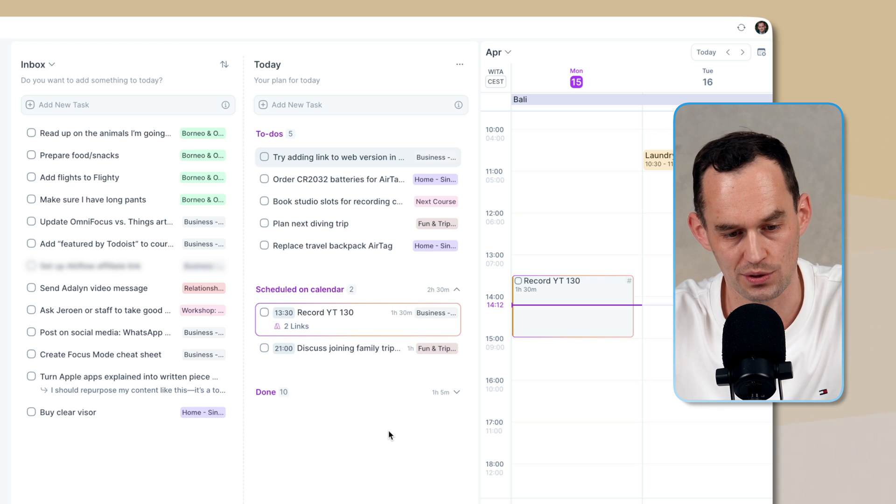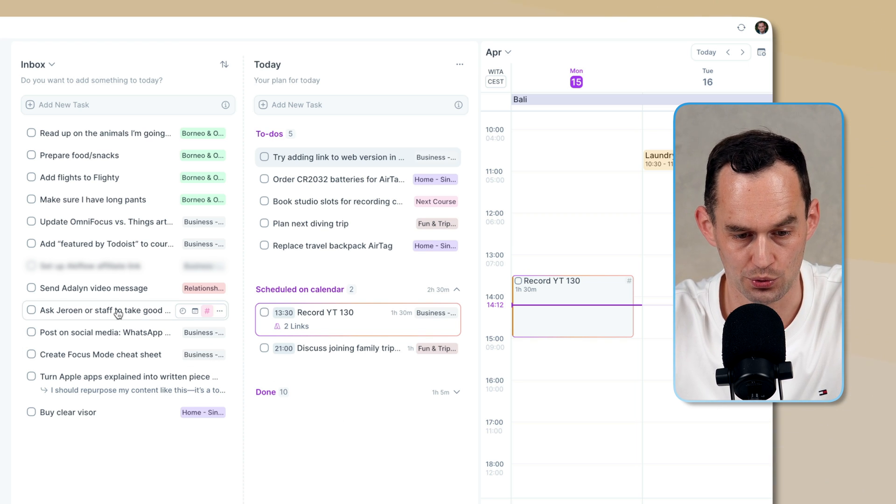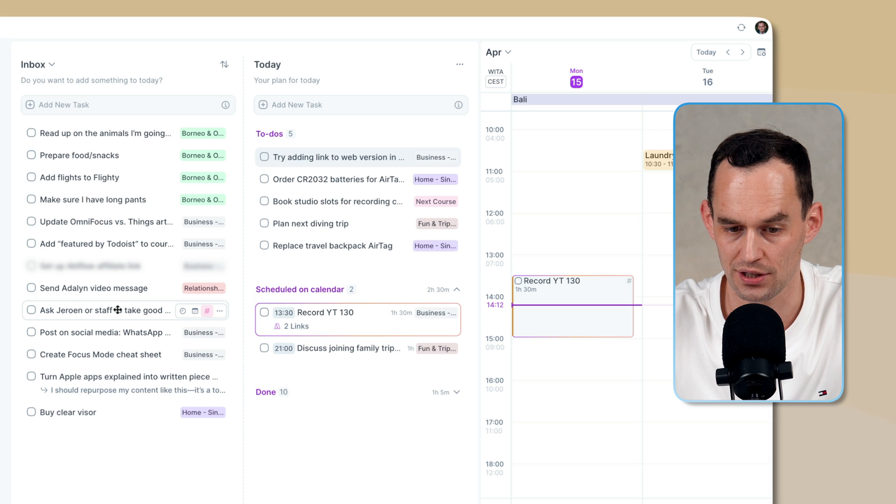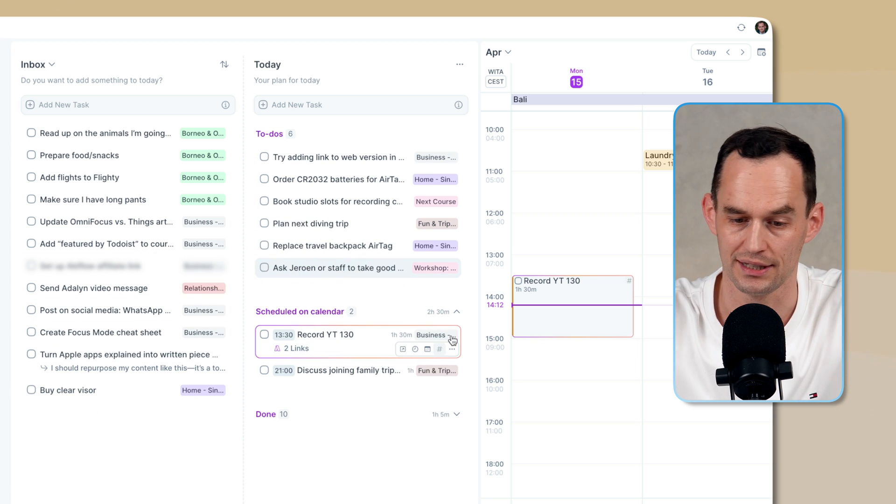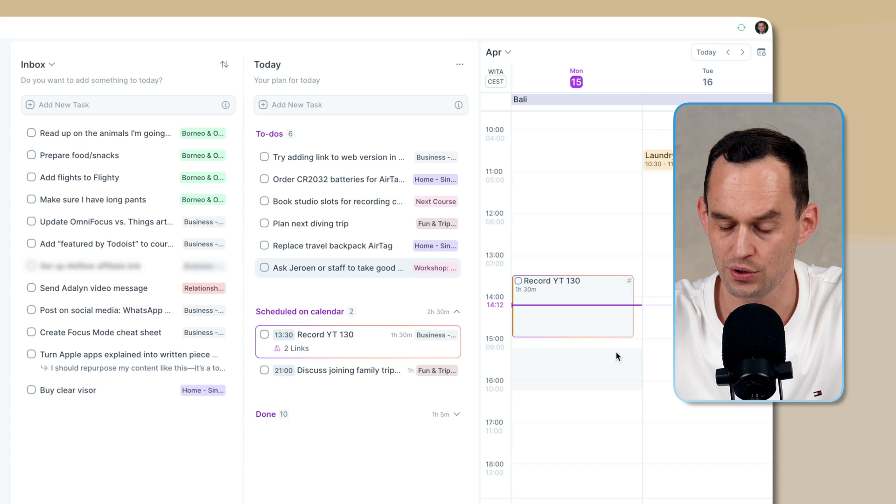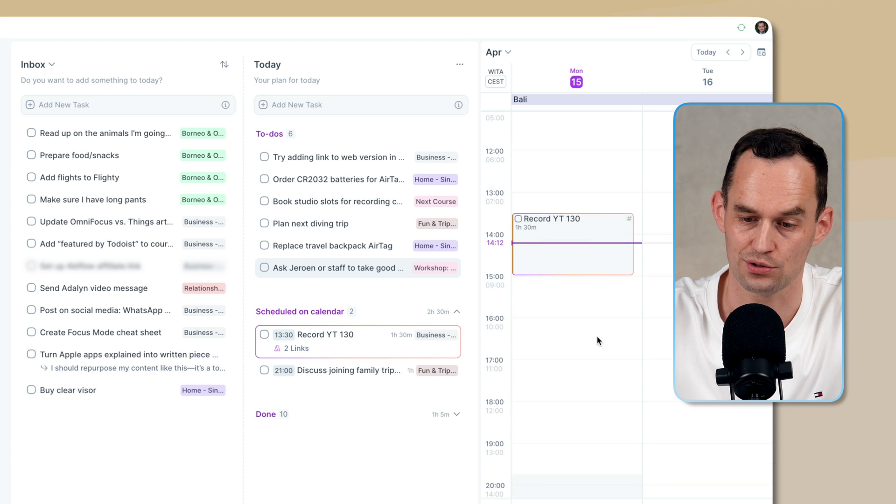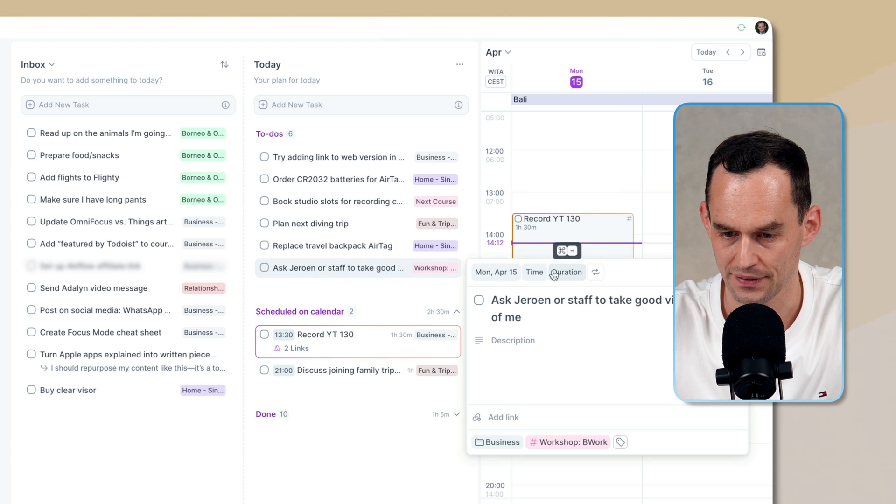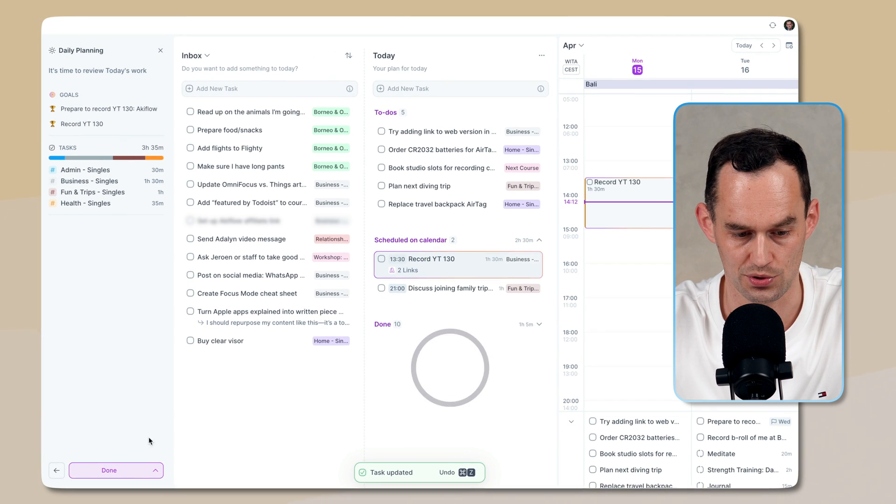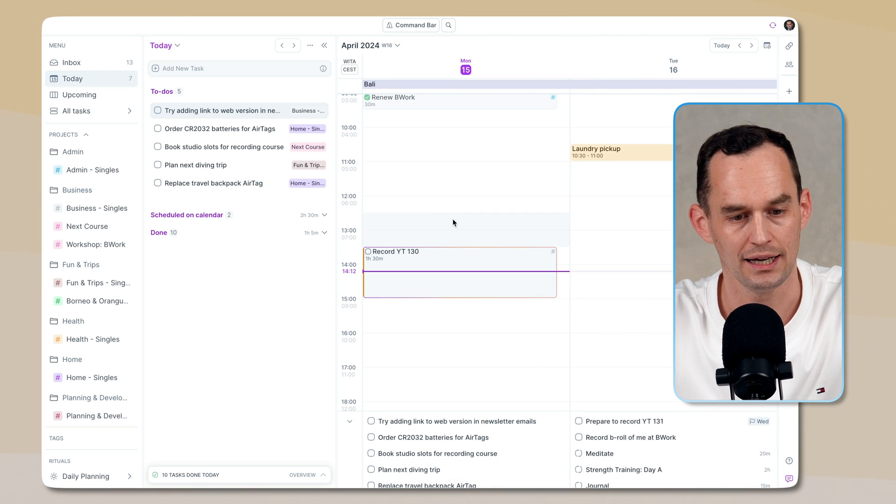So what you can do is say, you know what? I would like to do this thing also today. So I'm actually going to drag this onto my to-do list for today. And you can build your to-do list like that. You can then also schedule tasks onto your calendar. Let me just undo this one. And what I'm going to do is I'm going to say done. So now I've planned my day.